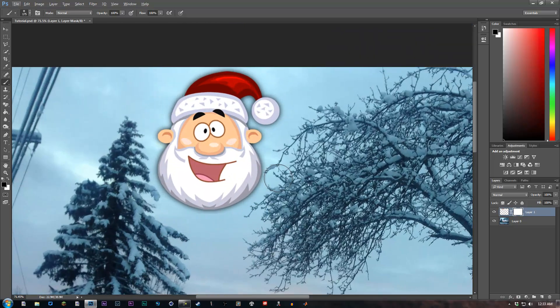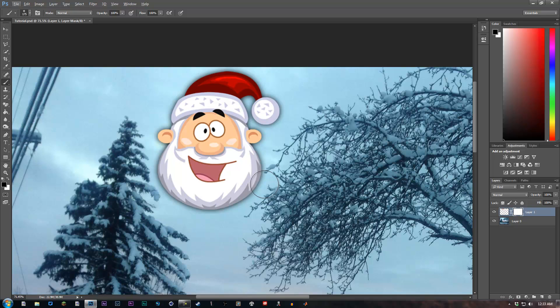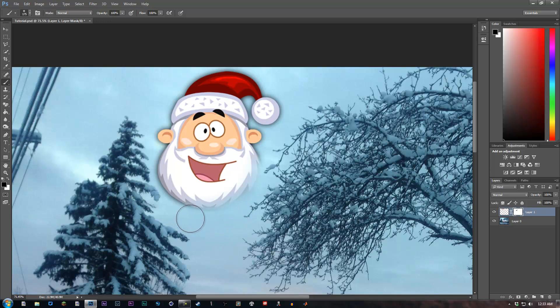Let's go ahead and just paint around Santa Claus. As you can see, he's starting to fade into the image, so it's going to look a lot smoother of a transition. You're not going to have all these hard edges.